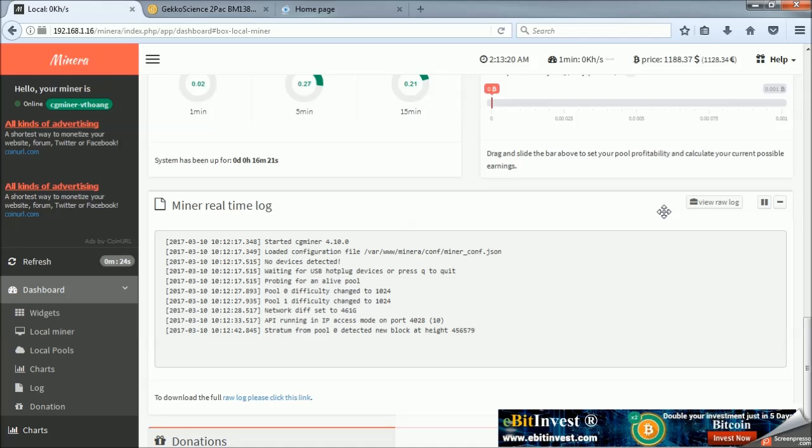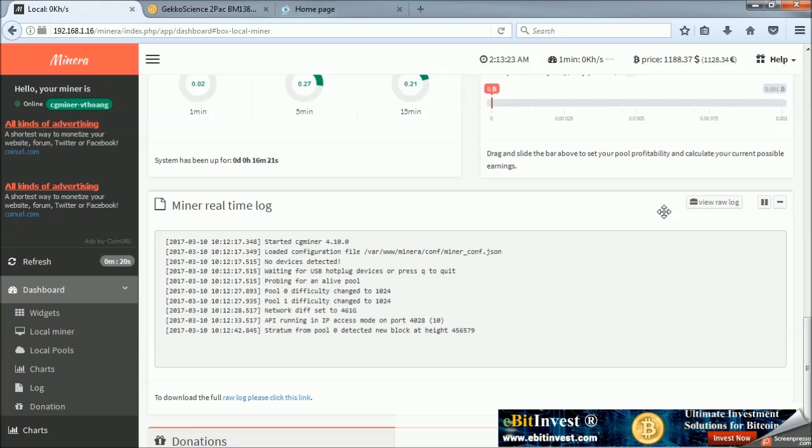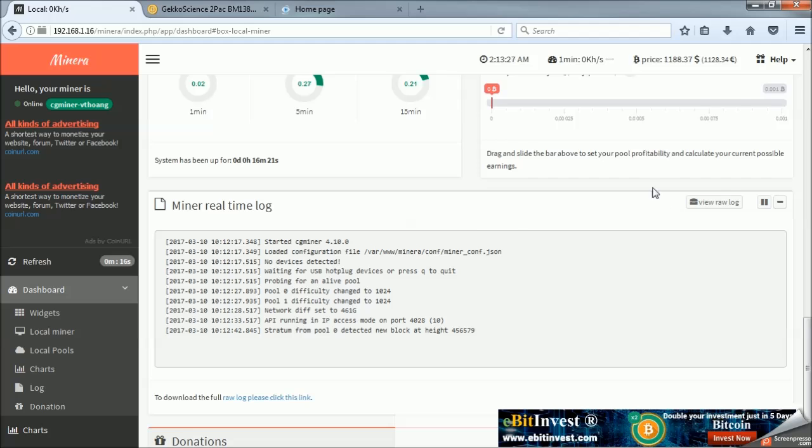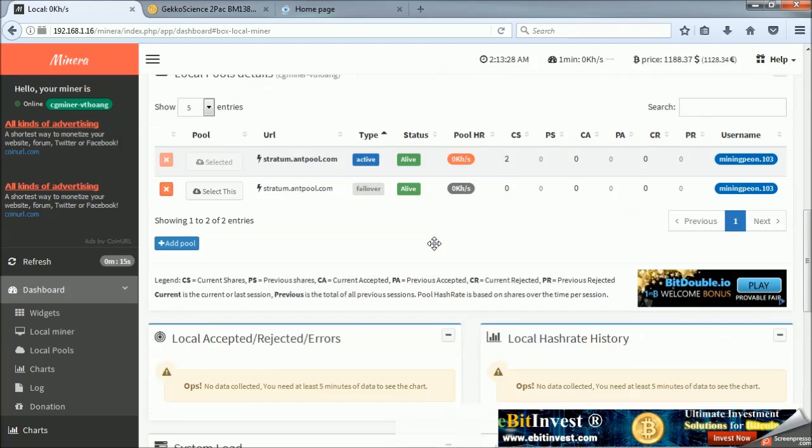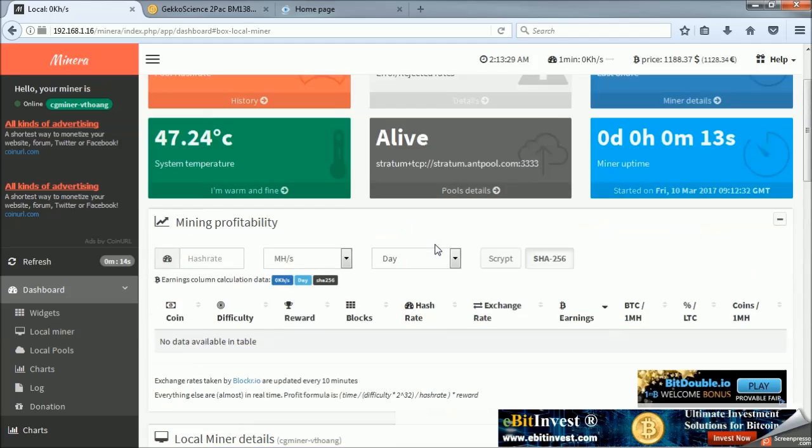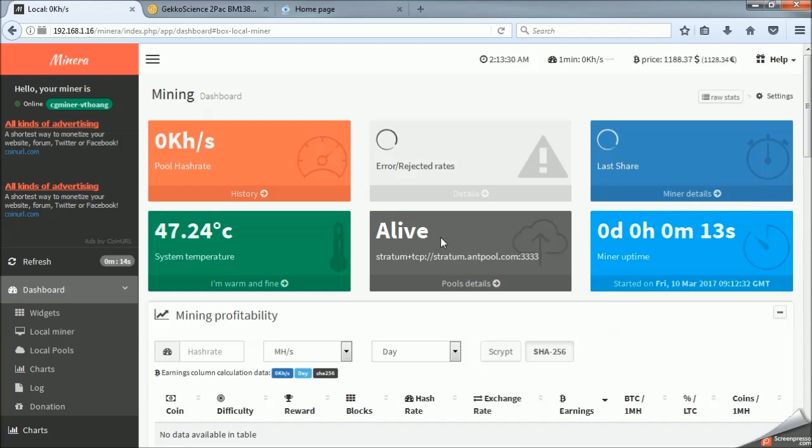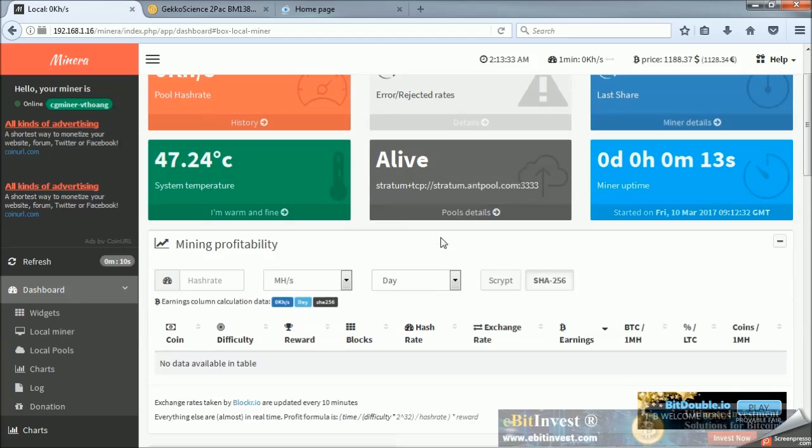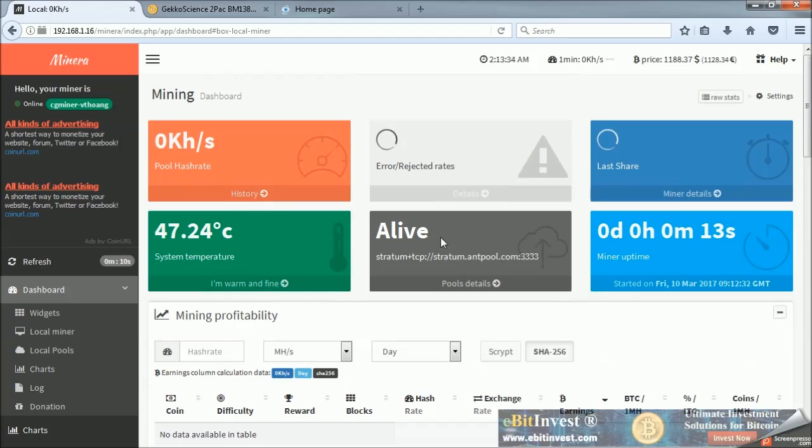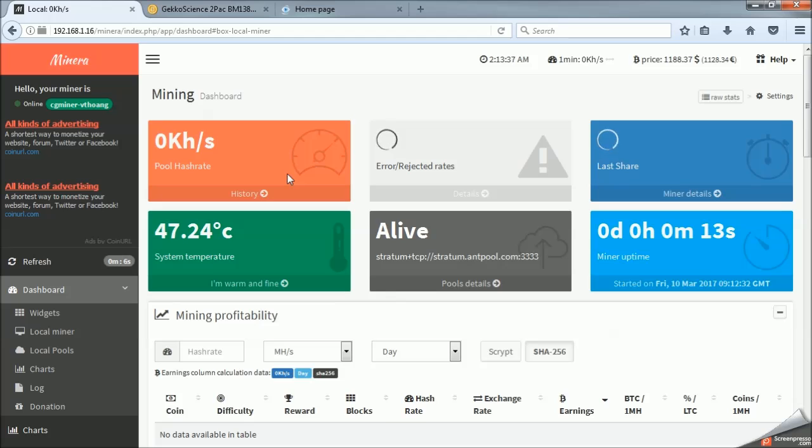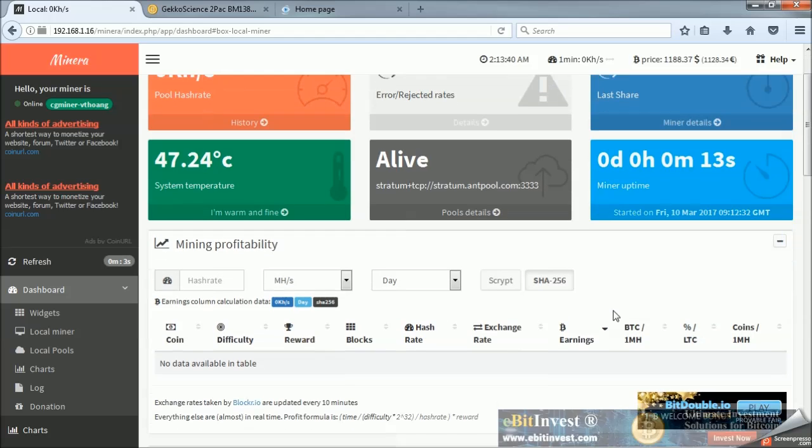So, it takes a minute for it to get to the right difficulty level. You can see that the stratum from our pool has already found us a block to be working on, but it has not put us to the right difficulty level. So, it takes about five minutes for this information to start popping up, but then you'll have a data table and your average hash rate and your rejected rates and things like that.